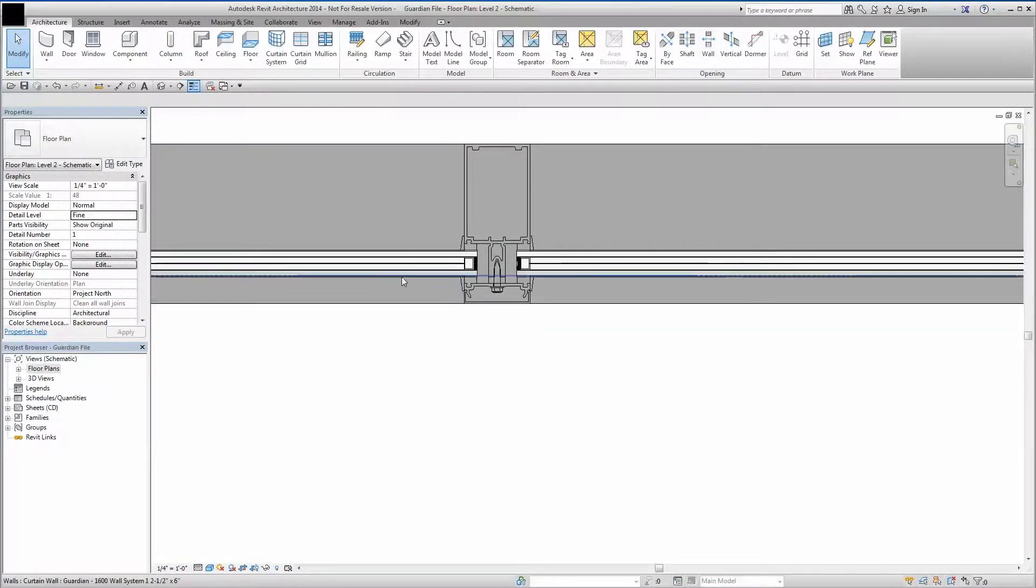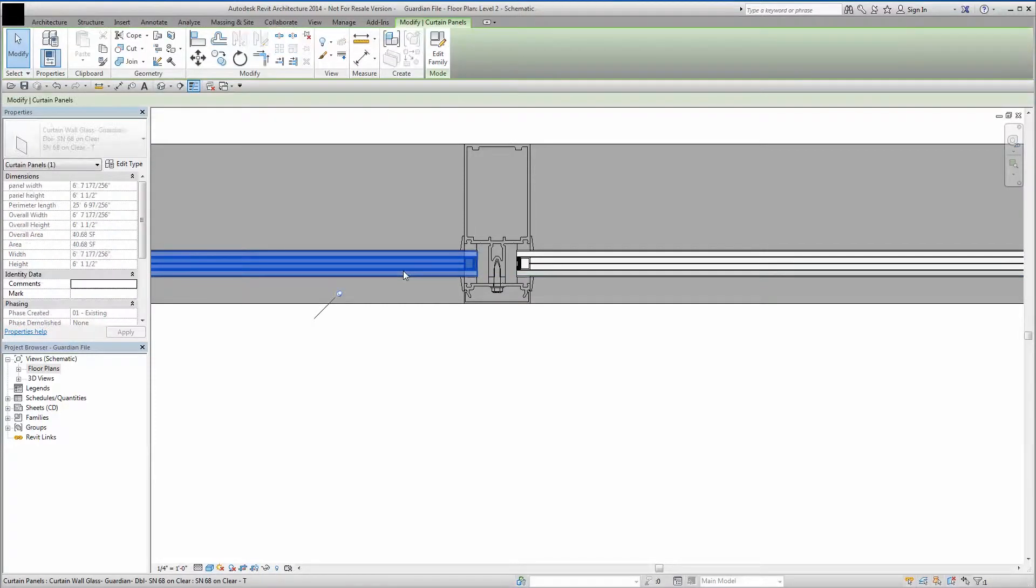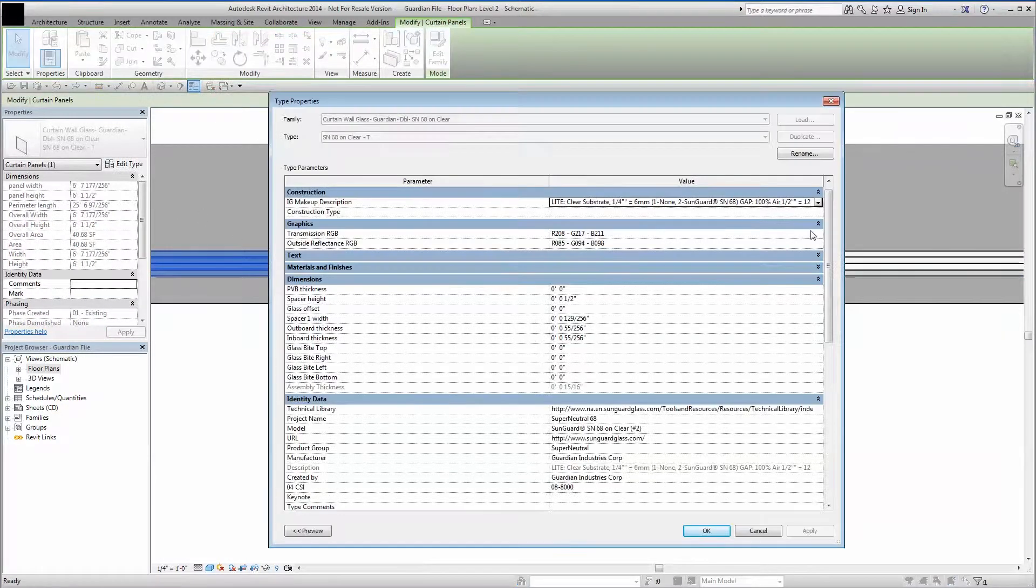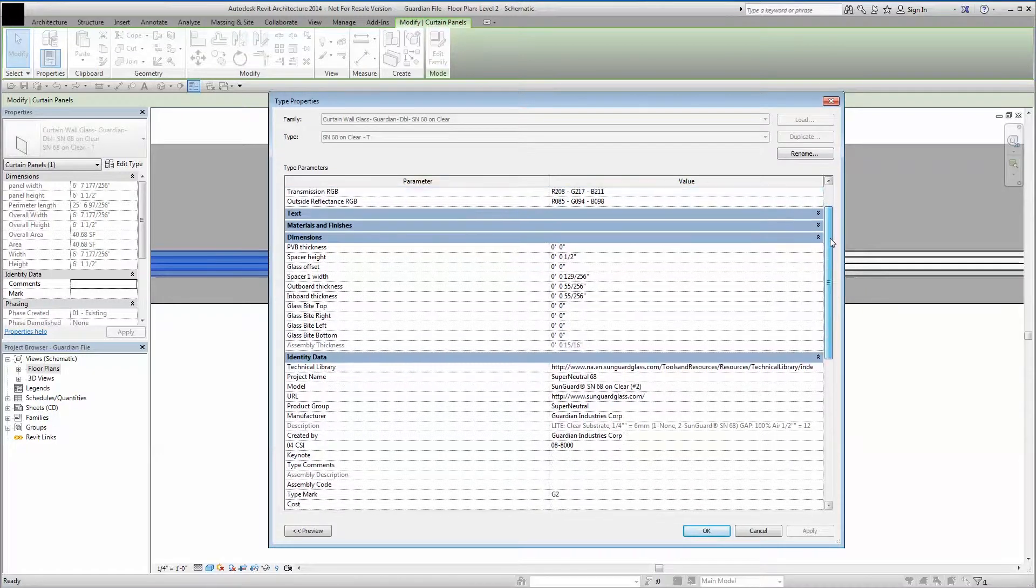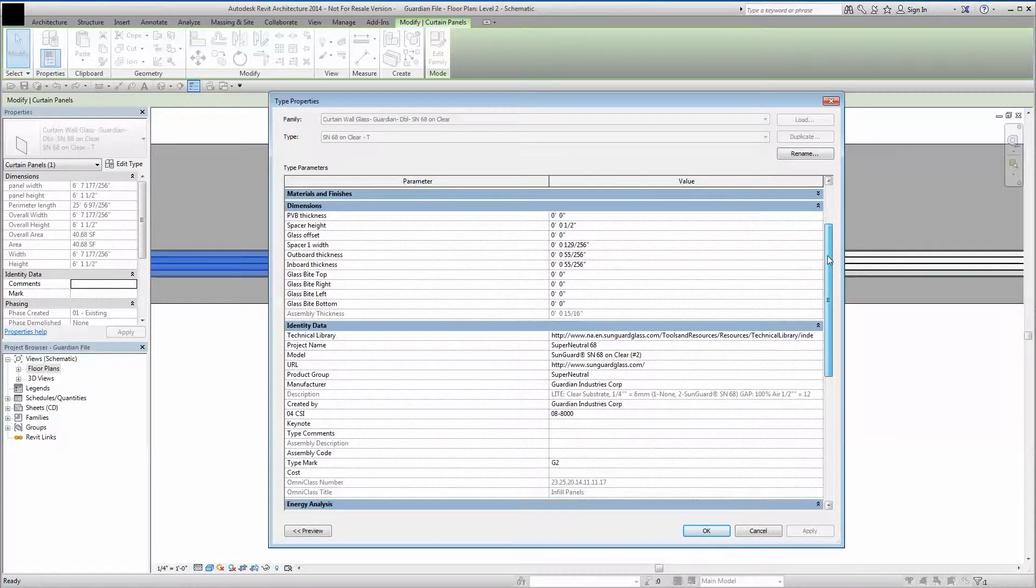The BIM Generator works in concert with the entire suite of Glass Analytics tools, including the Performance Calculator and Building Energy Calculator.